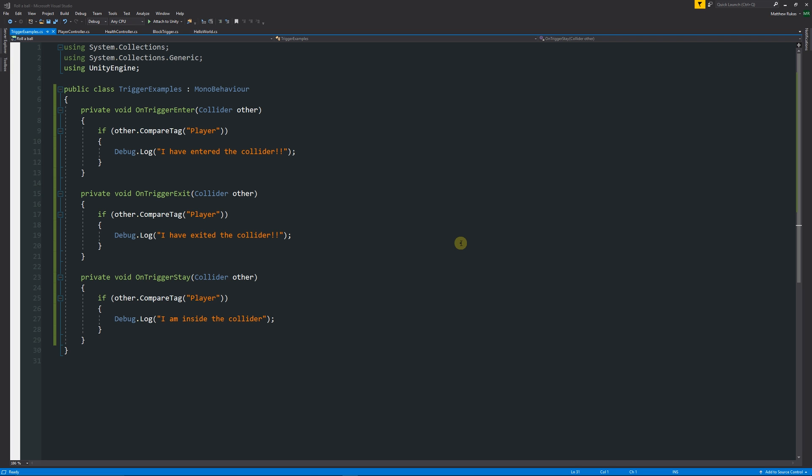So that might be any sort of functionality. When you enter it, it could open a door. When you exit it, the door could close, something like that. Or we've got something else which is called on trigger stay. On trigger stay is slightly different to those two because those two only activate once when you enter and exit.